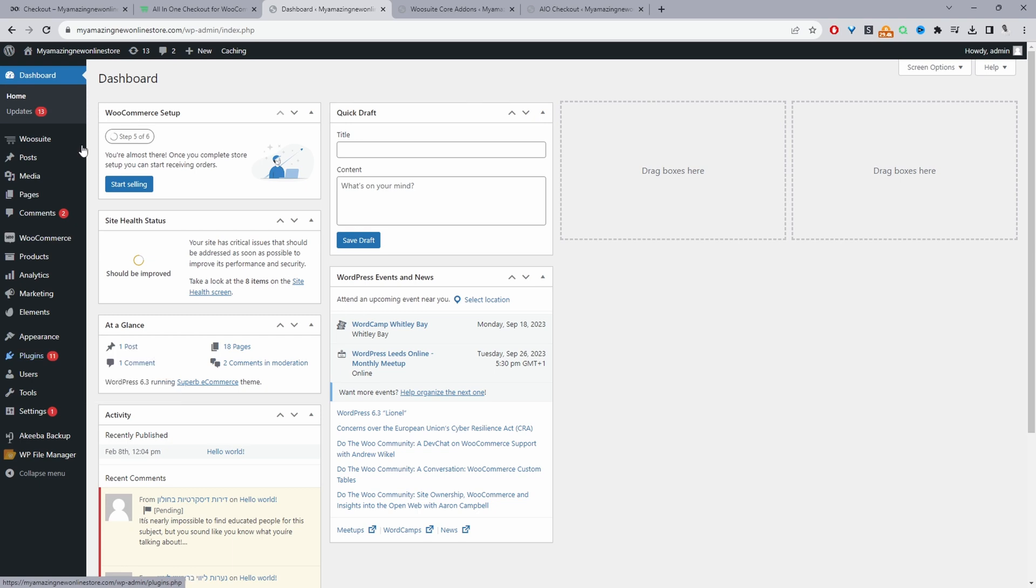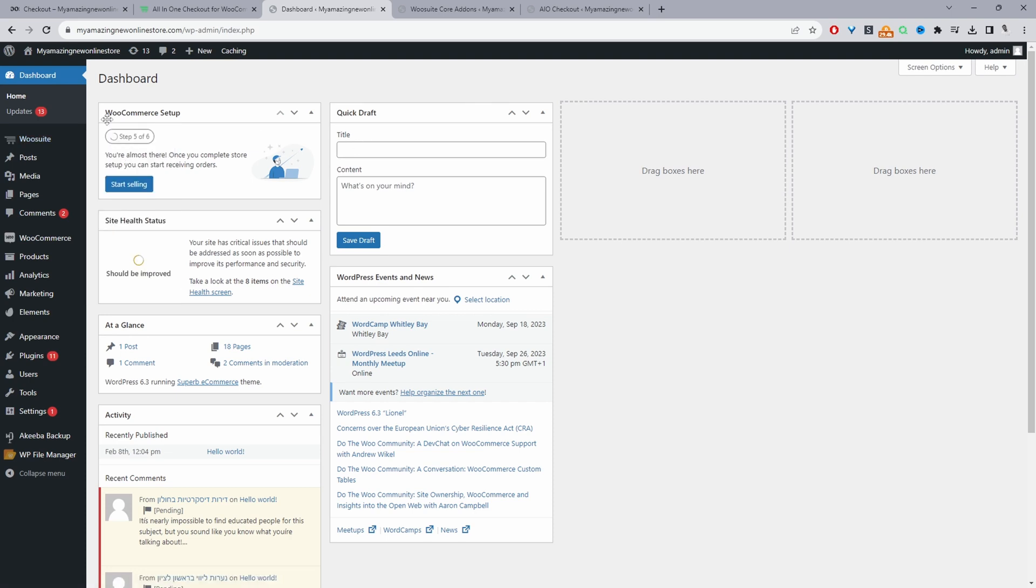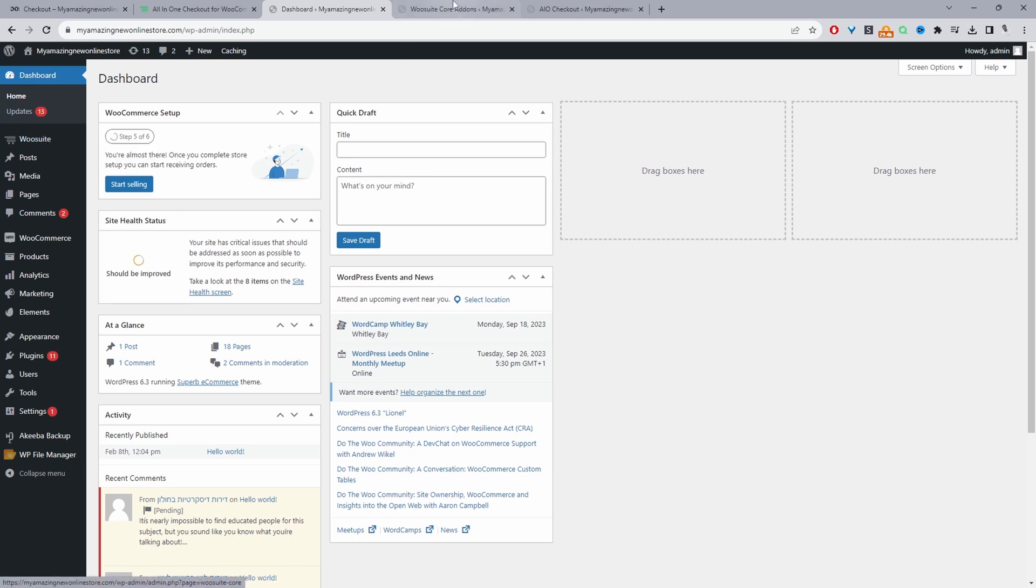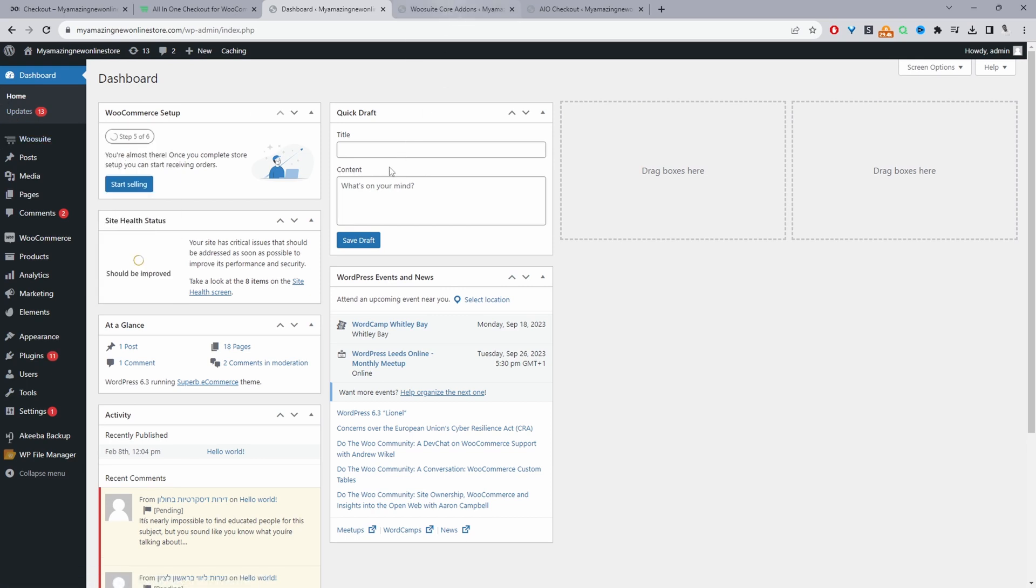Once you've done so, you'll see this WooSuite menu here. Go ahead and click activate to activate your license key. Once you've entered in a valid key, it will automatically redirect you to this addon section.